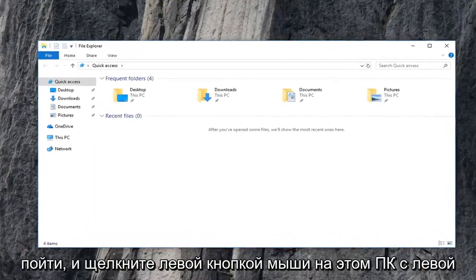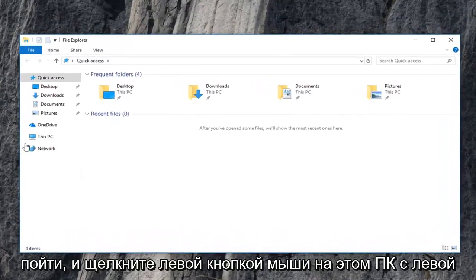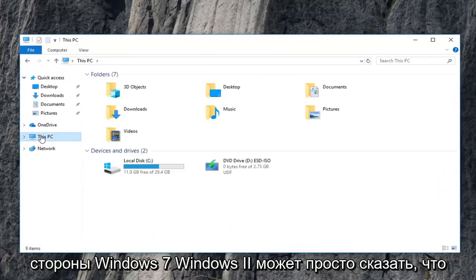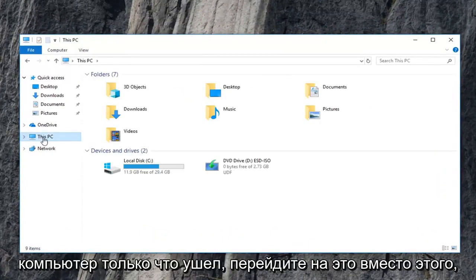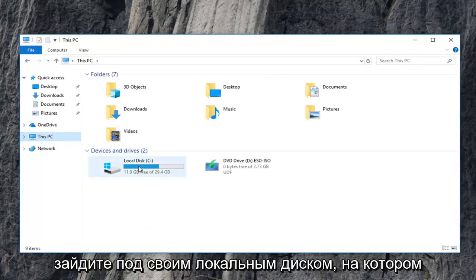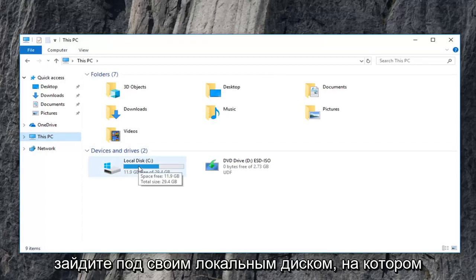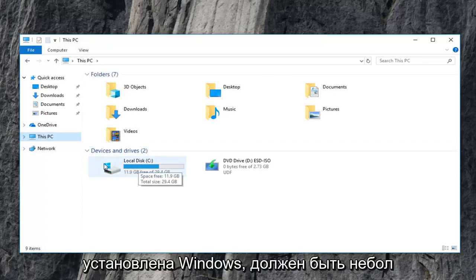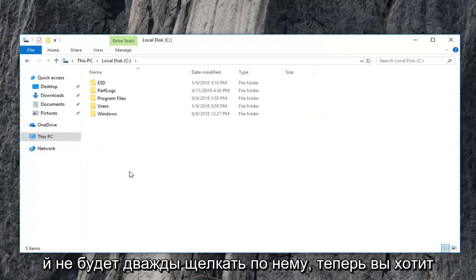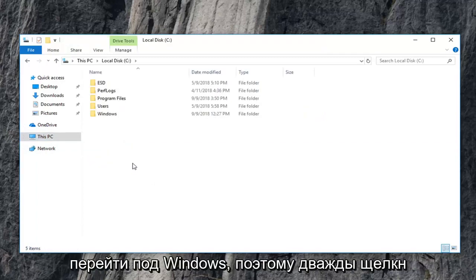Now you want to go and left click on this PC on the left side. Windows 7, Windows 8 might just say computer. Just left click on that instead. And then devices and drivers. You want to go underneath your local disk where Windows is installed on. It should have a little Windows icon above the hard drive. You want to double click on that. And now you want to go underneath Windows. So double click on the Windows folder.